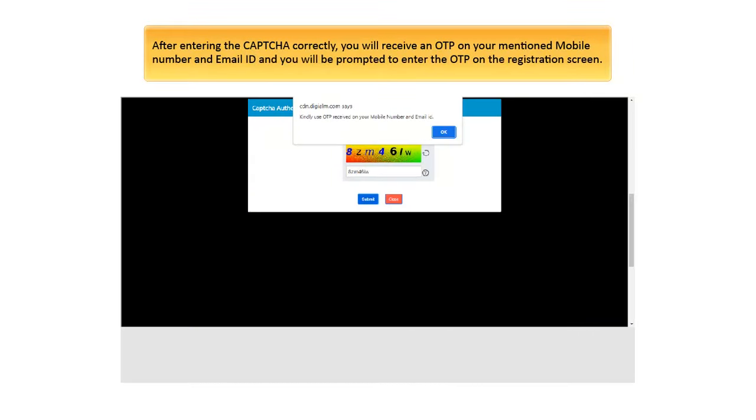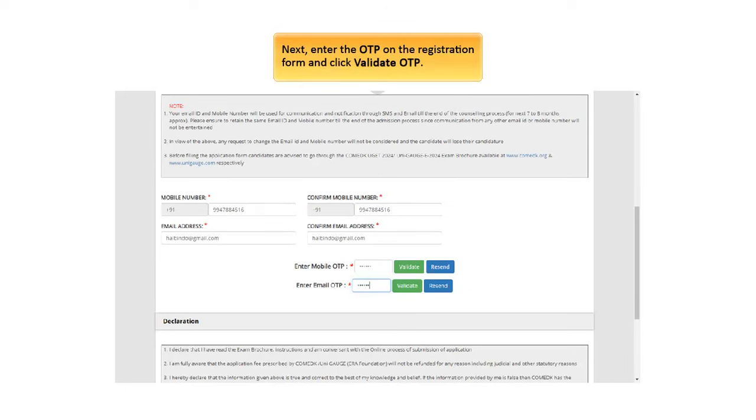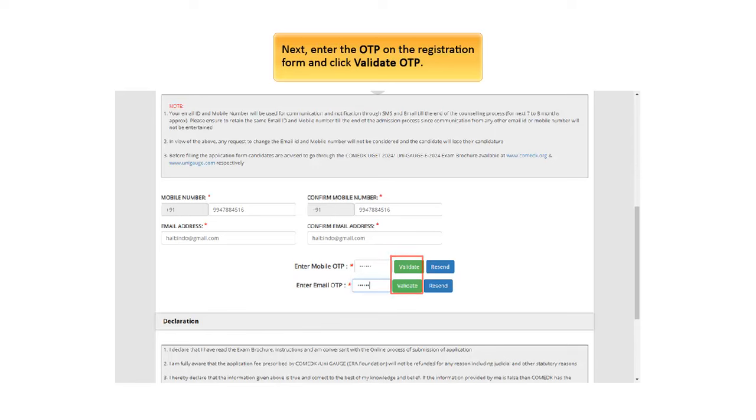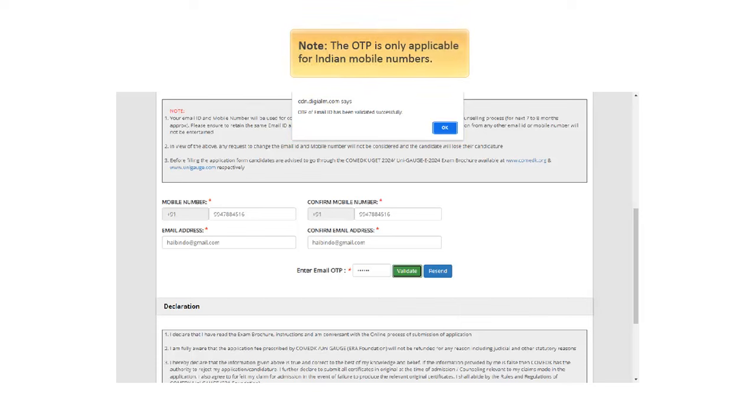A new window will open with a space to enter the CAPTCHA. Enter it correctly and click Submit. After entering the CAPTCHA correctly, you will receive an OTP on your mentioned mobile number and email ID and you will be prompted to enter the OTP on the registration screen. Click OK to navigate back to the registration screen and enter the OTP. Next, enter the OTP on the registration form and click Validate OTP. If the OTP is correct, you will receive a message that the OTP has been validated successfully.